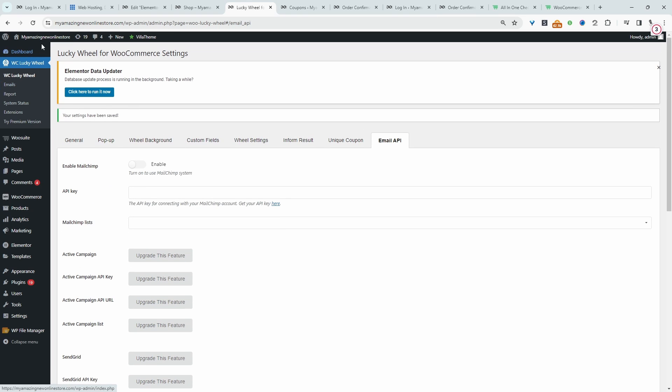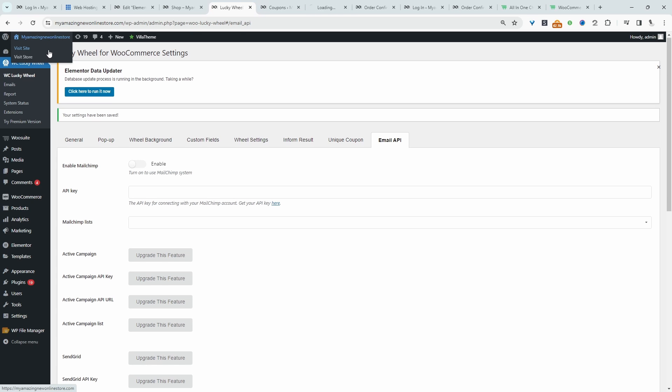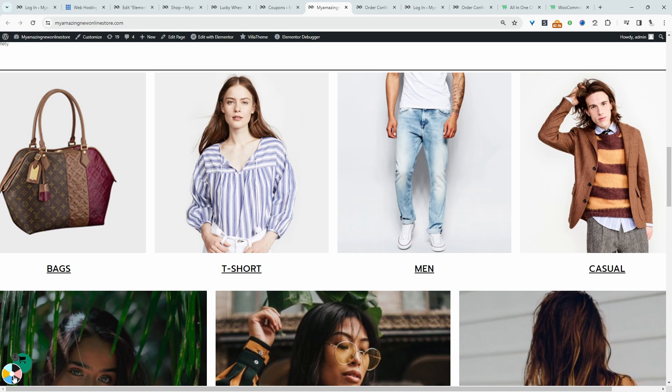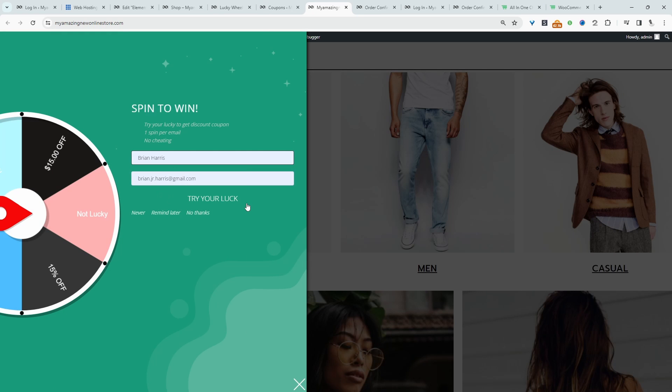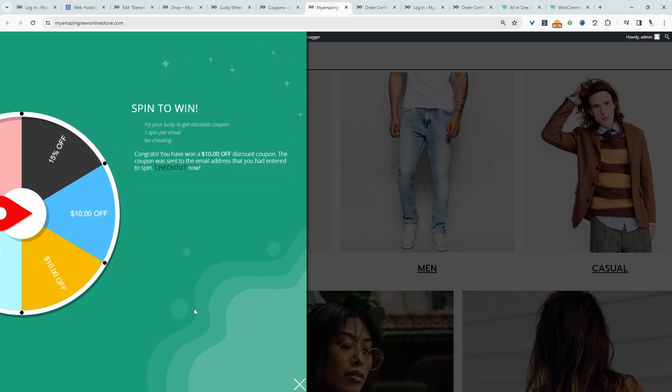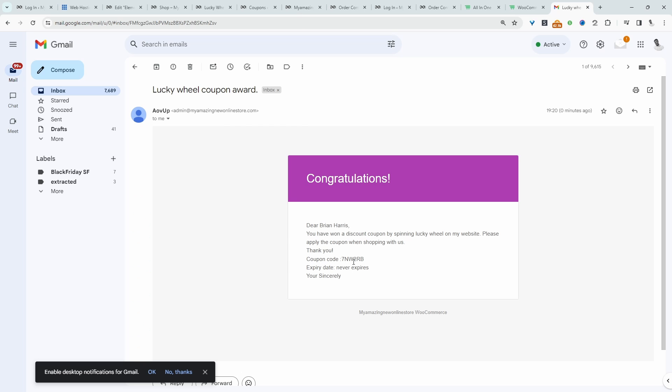So let's go ahead and test this out on the front end. Let's visit our website. Alright, and here we've got our spin the wheel. Okay, if we're entering our email address, we can try our luck. Okay, so we've won a 10% discount and it's saying that an email has been sent. So when we check our email, we can see this message here. With this unique coupon code, that will give us that 10% off.